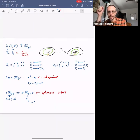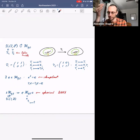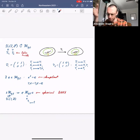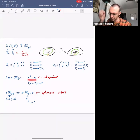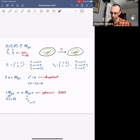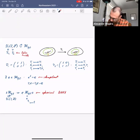Inside the Double Affine Hecke Algebra we have the spherical subalgebra. There is an important idempotent e written in terms of the t_i generators — e squared equals e — and this idempotent is preserved by the action of the whole mapping class group. Therefore we can form a subalgebra of the DAHA which looks like e·(DAHA)·e. Since both Dehn twists preserve this idempotent, we still have an action of SL(2,Z) on this subalgebra, which is the spherical DAHA we want to work with.